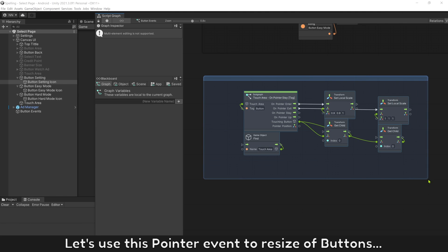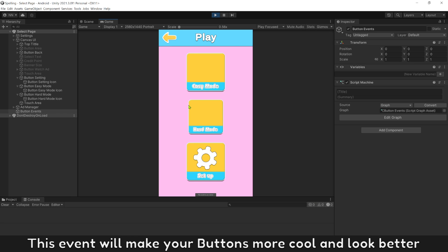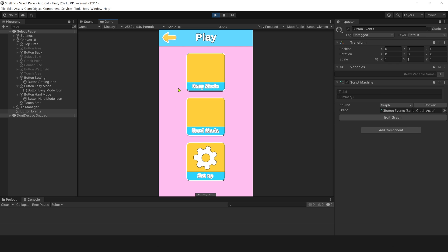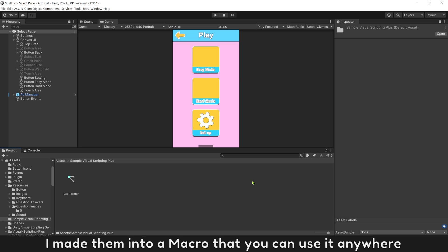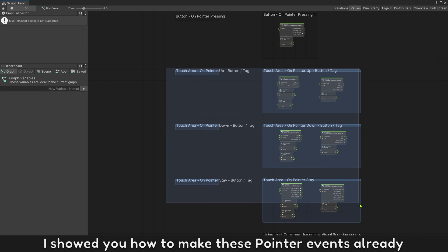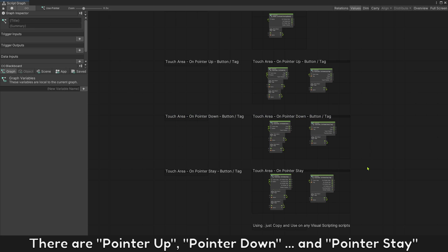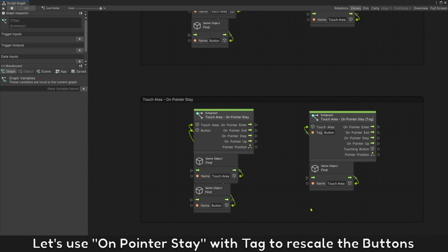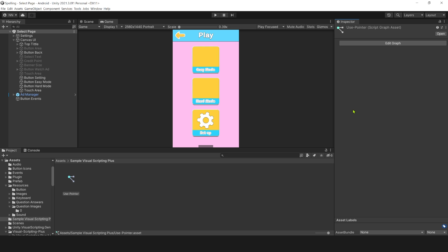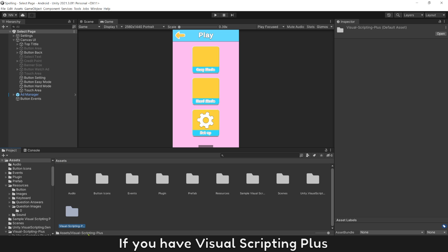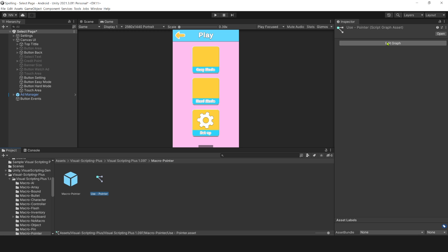Let's use this pointer event to resize our buttons whenever there are touches on a button — this event will make your buttons look more cool and better. First, download this folder free with the link under the video. I made them into a macro that you can use anywhere — I already showed you how to make these pointer events. There are pointer up, pointer down, and pointer state. Let's use 'on pointer state' with tag to scale the buttons. If you have Visual Scripting Plus, it will be 'on macro pointer' — it is the same.